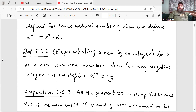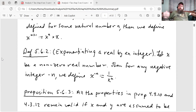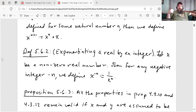Definition 5.6.2: exponentiating a real number by an integer. So now we'll move on to what happens if the power is negative. Let X be a non-zero real number — we need that because you're not allowed to divide by zero. Then for any negative integer negative N, we define X to the minus N to be equal to 1 over X to the N.